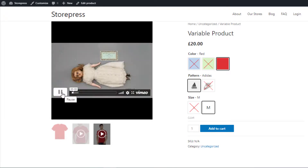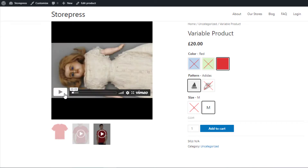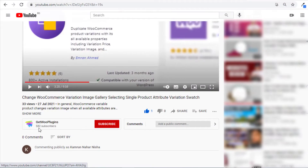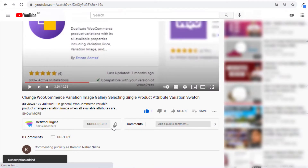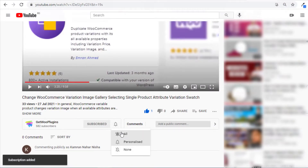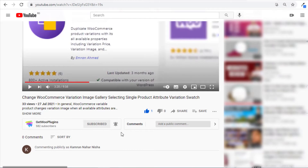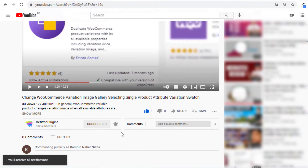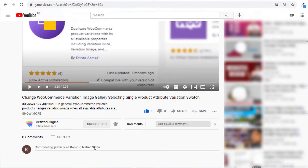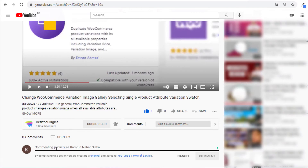If you find this tutorial helpful, don't forget to subscribe and press the bell icon to get notifications for the latest videos. If you have any queries, please write them down in the comment section. Thank you.